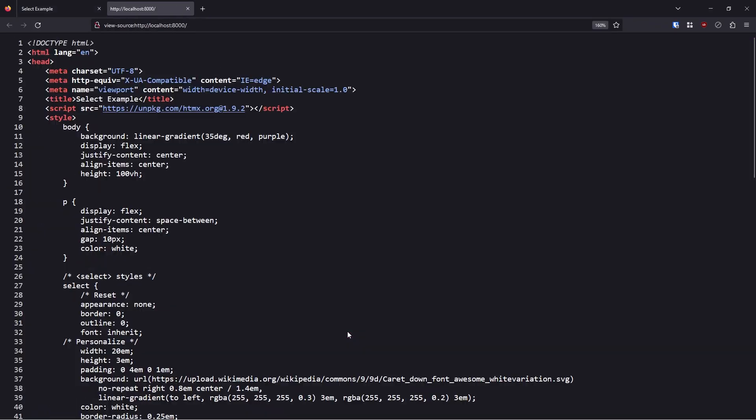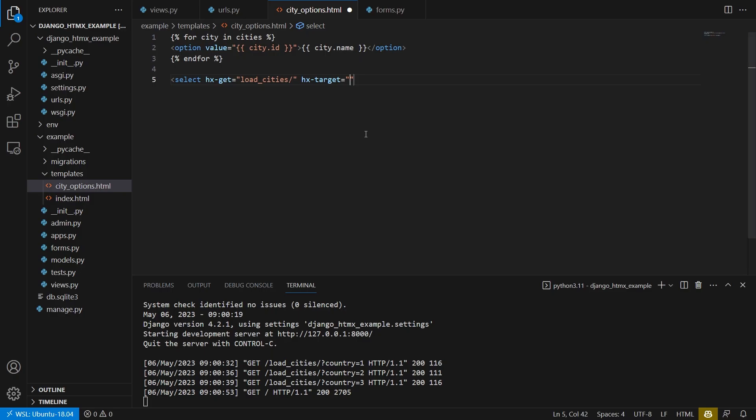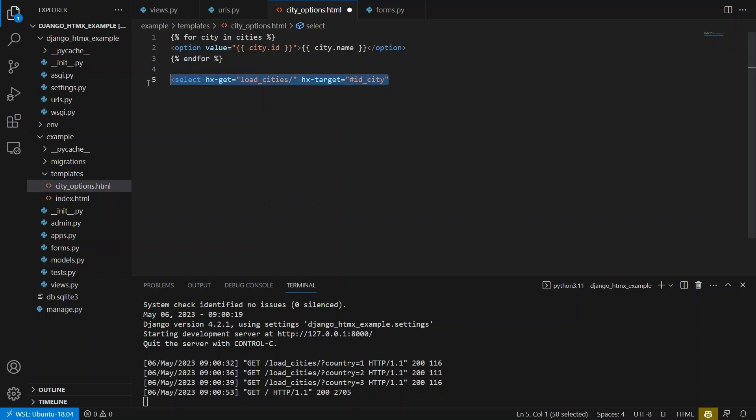And then you have an hx-target, which targets the ID of the city here. So if I go and view source again, we see here that the ID is ID_city. So it will look like this. It will be ID_city as a target. So it will take those options that are generated from the load_cities and place them in the ID city select, and then we'll be able to use the dropdown. So let me delete this.